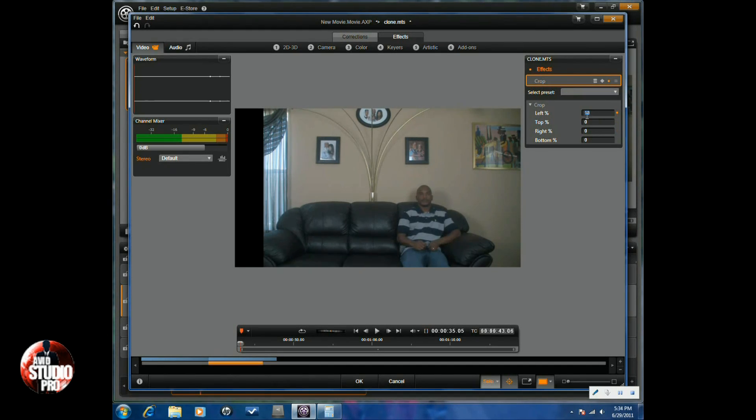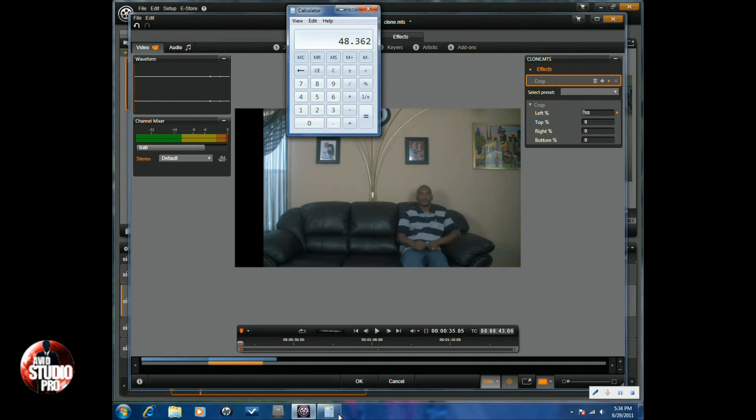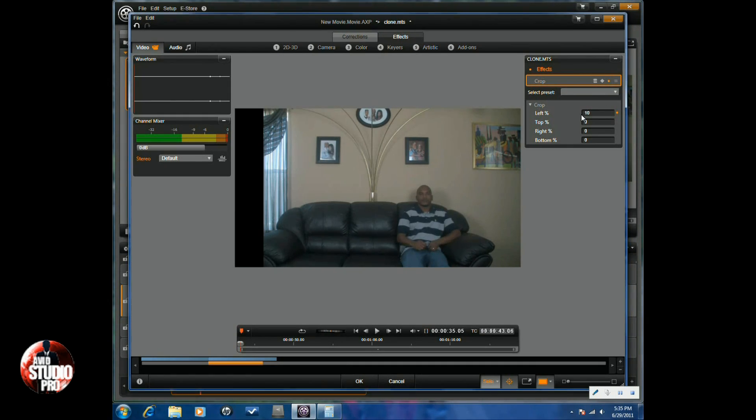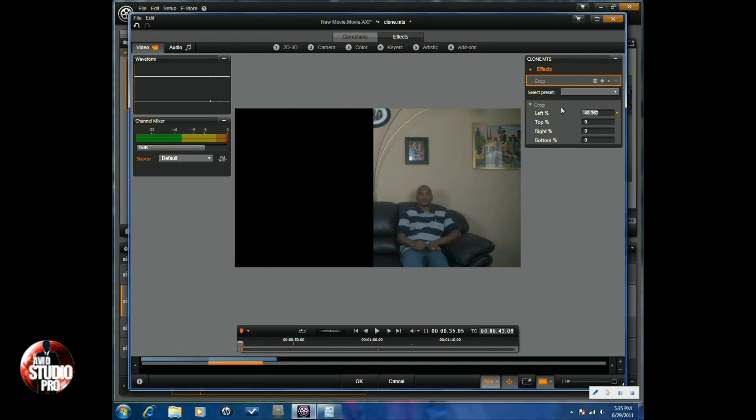And then I'm going to go up to left, I'm going to click on it, and I'm going to put the number that I had in the calculator, which is 48.362. I'm going to hit enter.